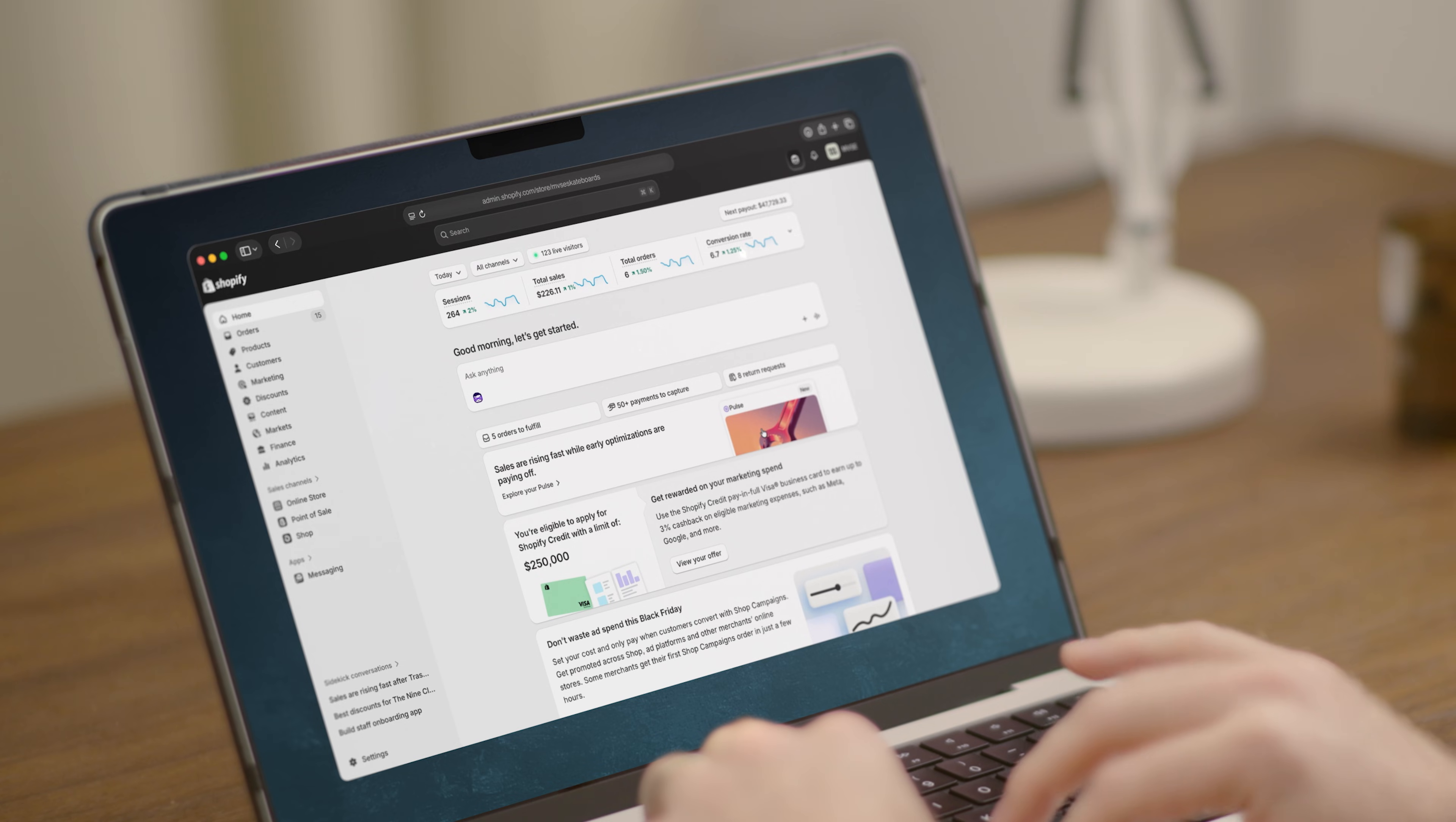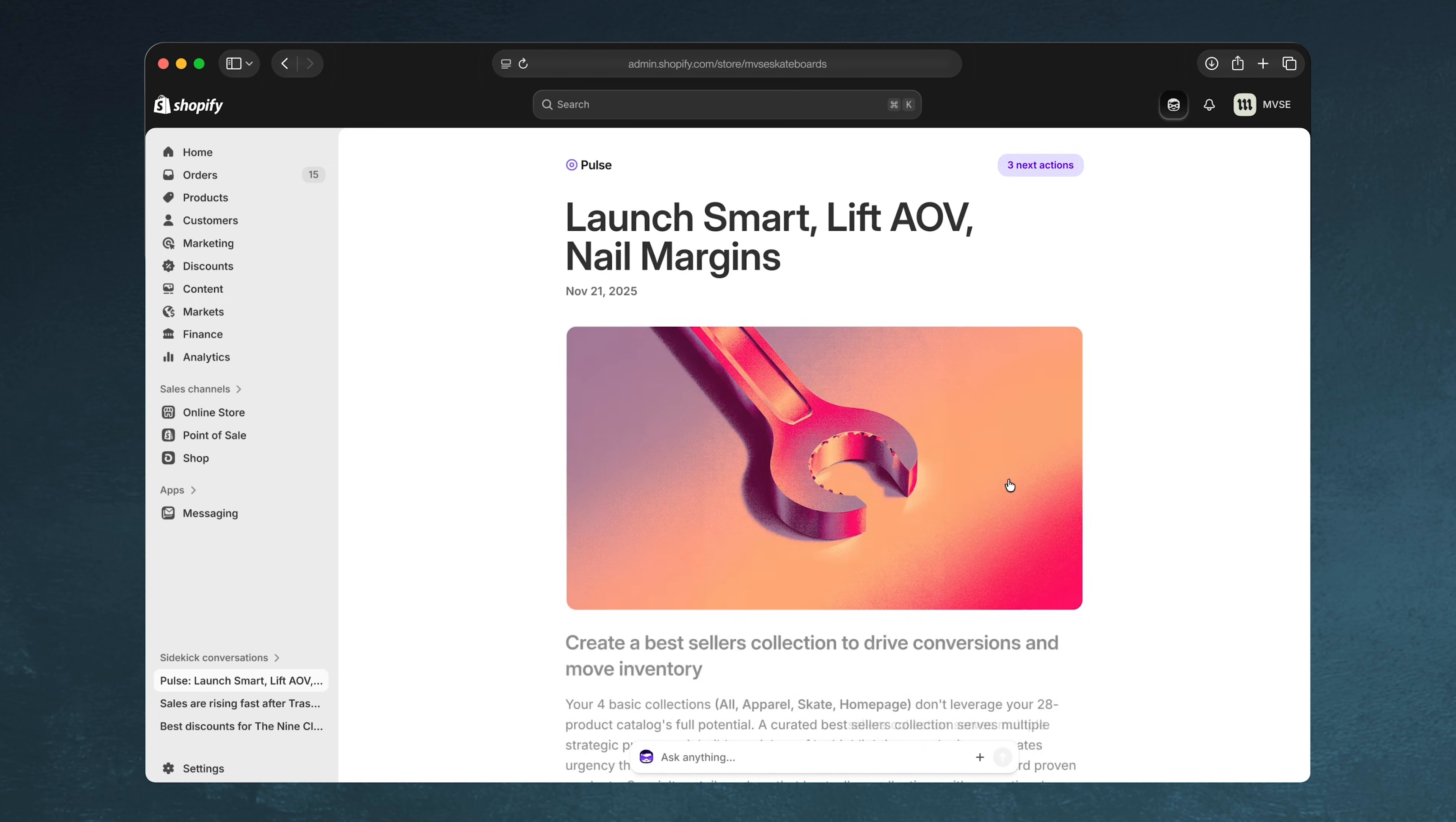Hey, I'm Matt and I work on Sidekick. Sidekick is your AI-powered co-founder available directly in the Shopify admin. Let's jump into what's new for Sidekick in this edition.